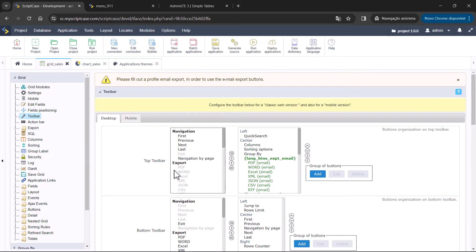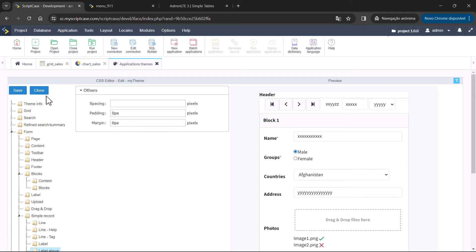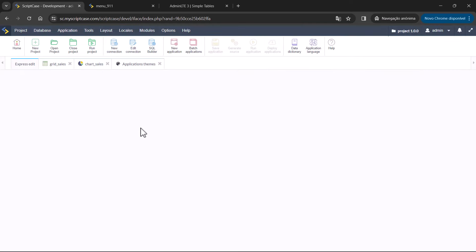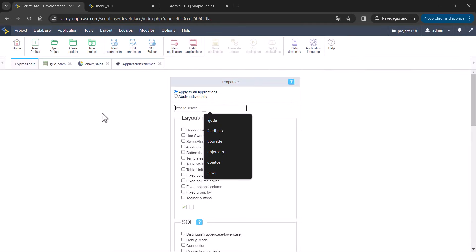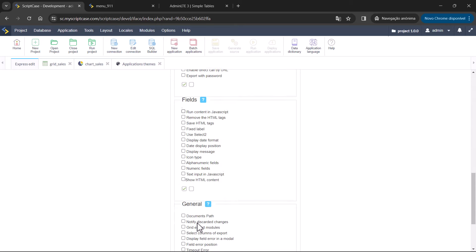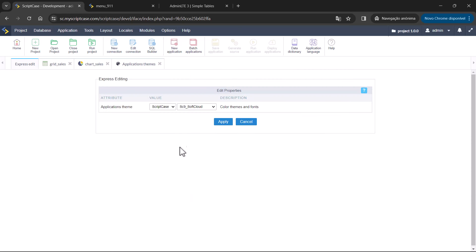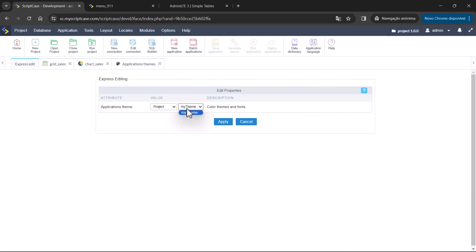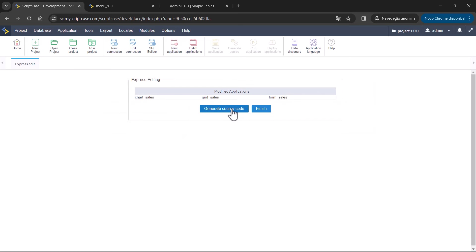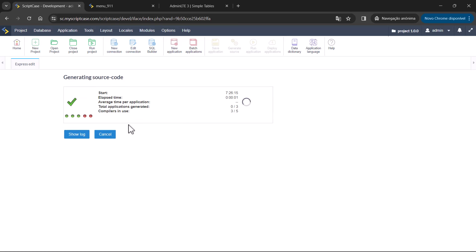If you have already created applications and want to change the theme, after making your modifications and saving, you can go to Application > Express Edit. Here you will be able to select the applications you want to change, then go to the Application Theme option and choose your customized theme. In this way, you will modify your application themes.